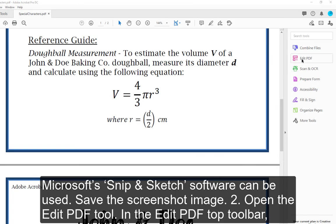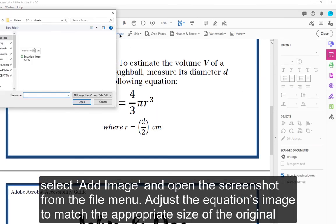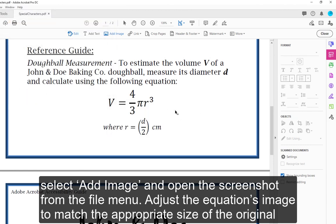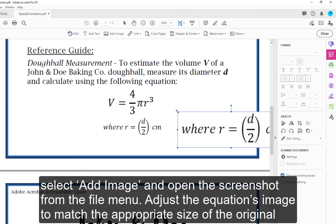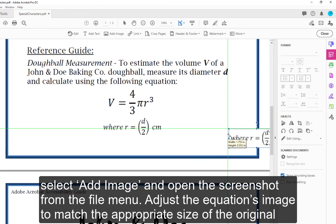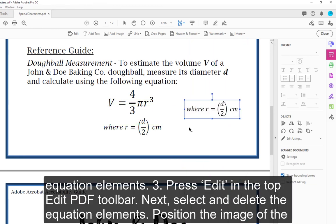Step 2 — Open the Edit PDF tool. In the Edit PDF top toolbar, select Add Image and open the screenshot from the File menu. Adjust the equation's image to match the appropriate size of the original equation elements.